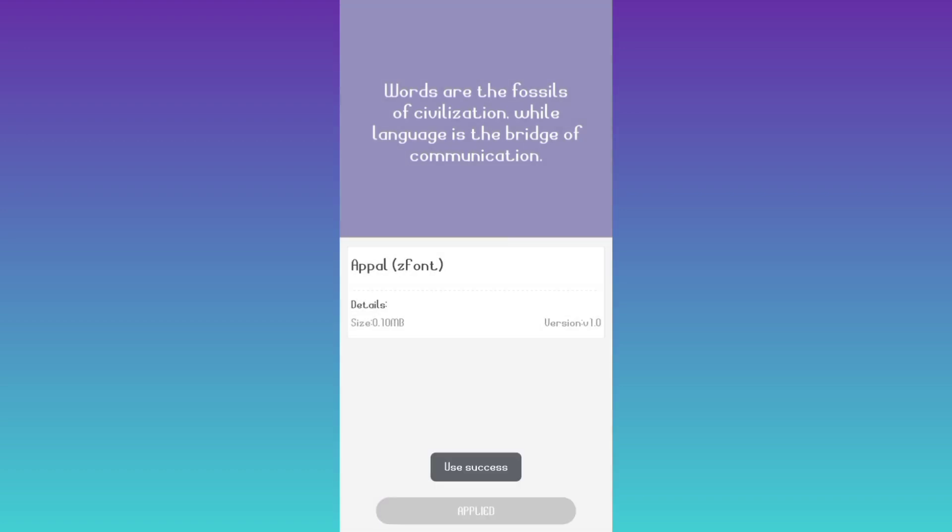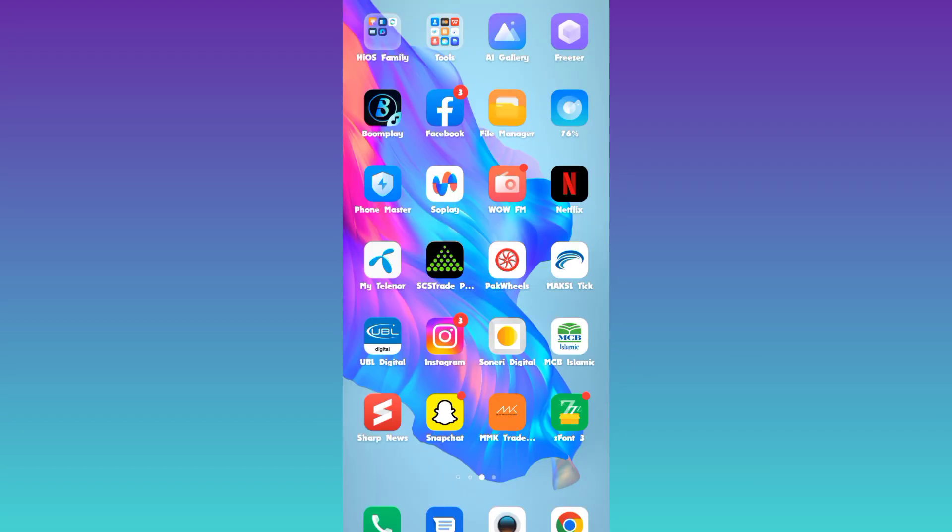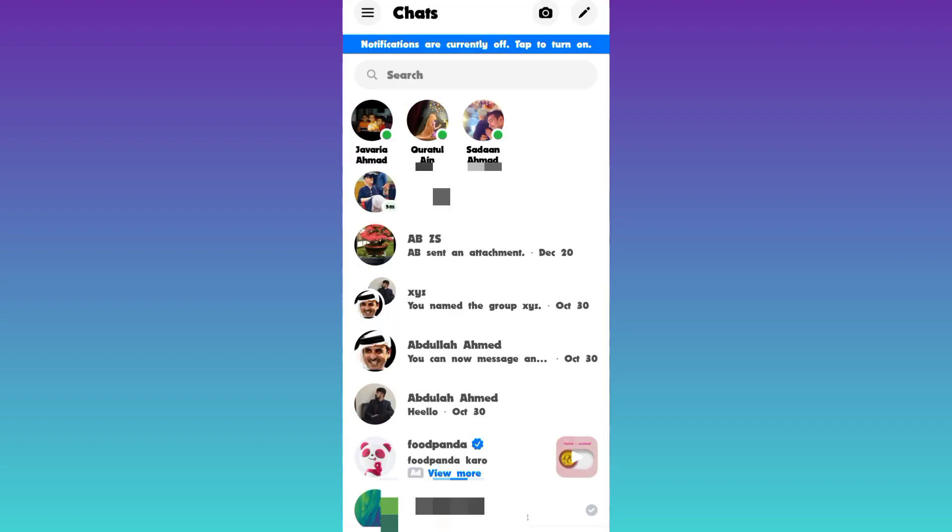And that's it, the font style has now been changed. Now let's check it, and as you can see that the font style has changed on Messenger. So that was it for this video and I'll see you guys in the next one. Peace out.